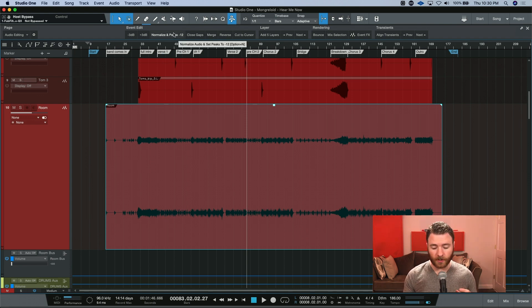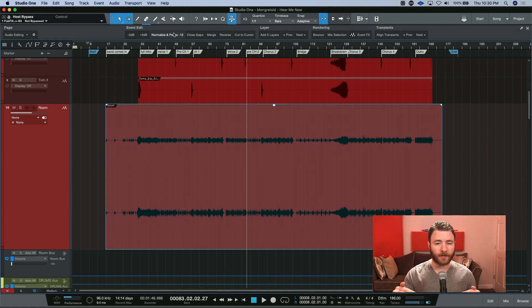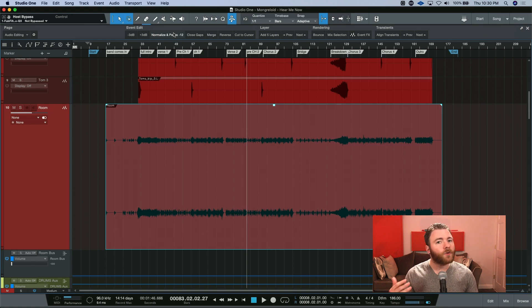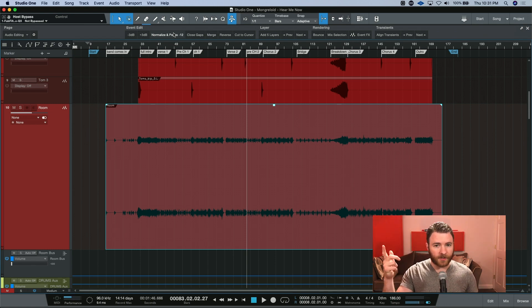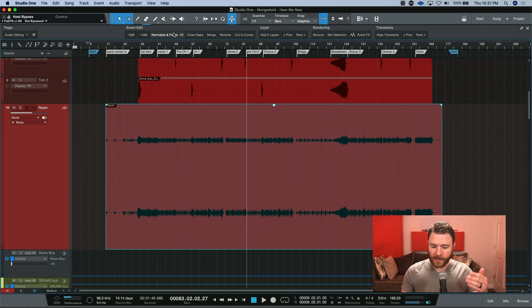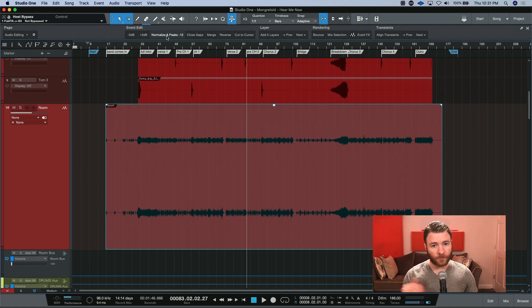Now normalization will analyze your audio and put the loudest point to 0 dB FS, but I don't want that. I do want normalization, but I don't want it at 0 dB. I also don't want it to then get moved down 12 dB, because that's what this macro will do.